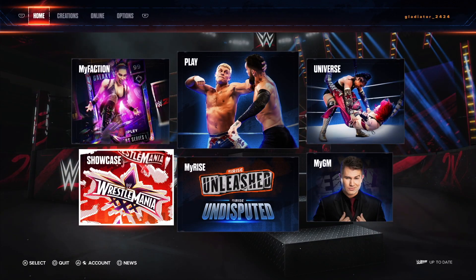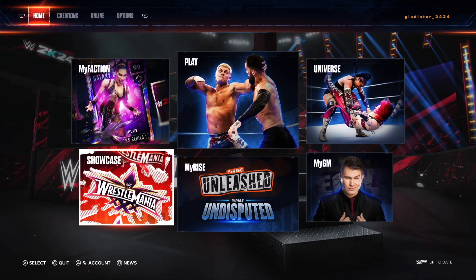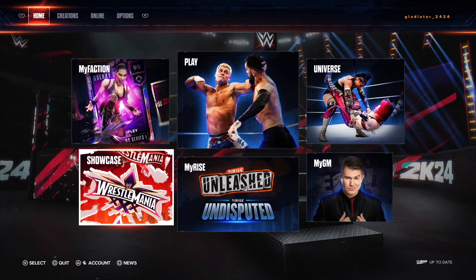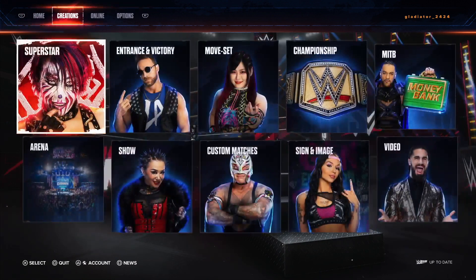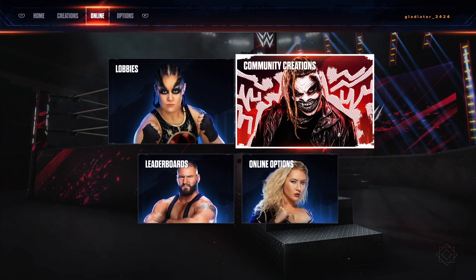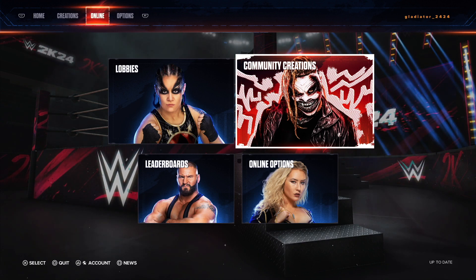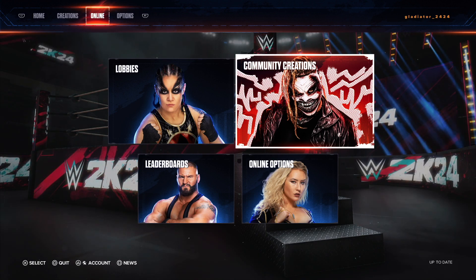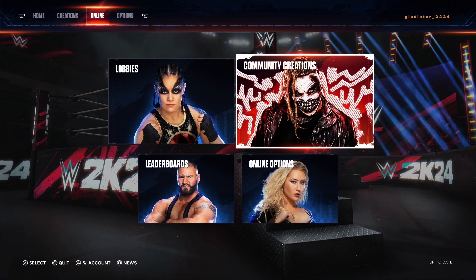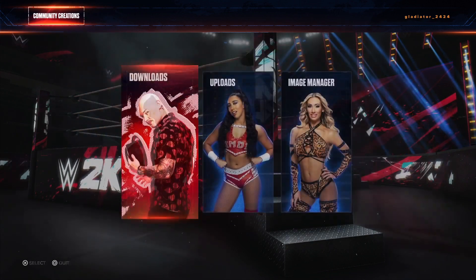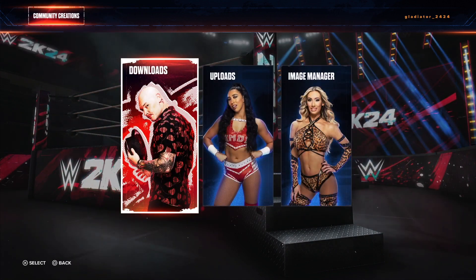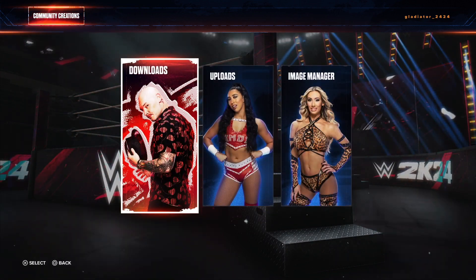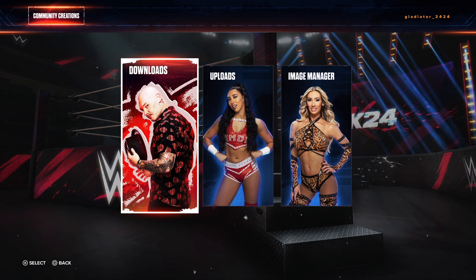The first thing you're going to want to do is on the top row up there, go ahead and click over to Online. Now you're going to tab down and go to Community Creations there with Bray Wyatt. Next, right there you see Baron Corbin on Downloads — go ahead and click on that.